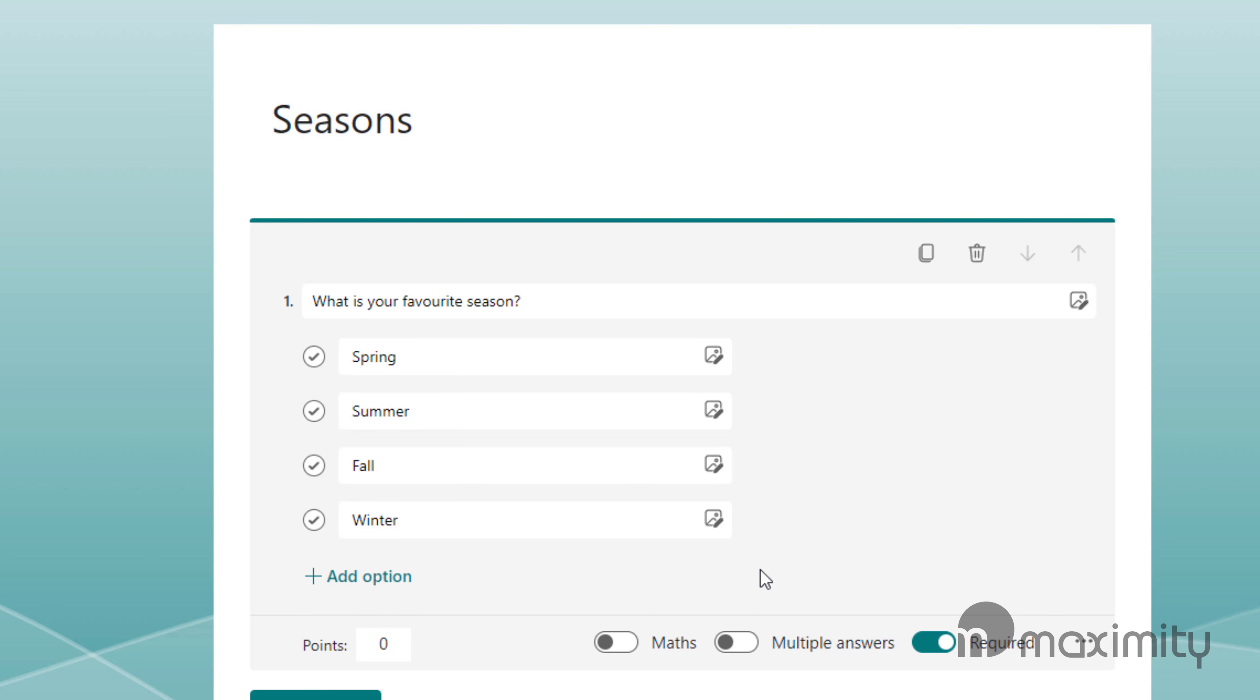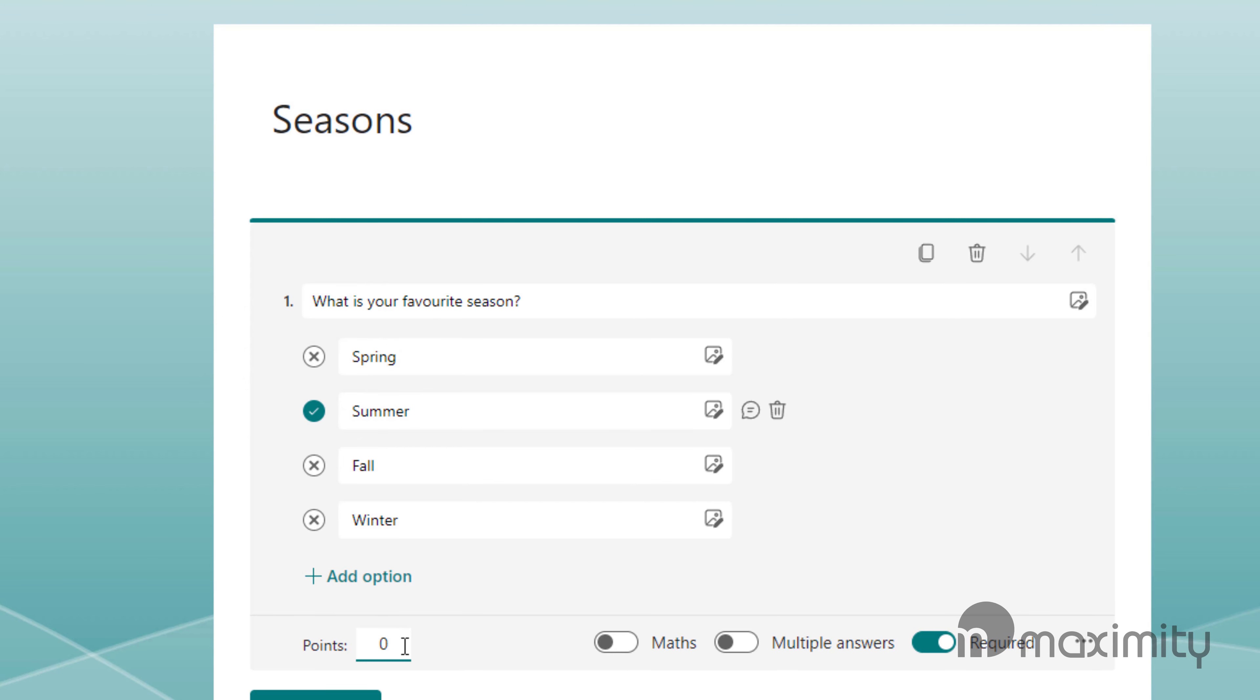If your quiz is to test people on their knowledge, you can assign a correct answer by clicking on the tick next to the correct answer and you can even assign points to be awarded if that question was answered correctly.